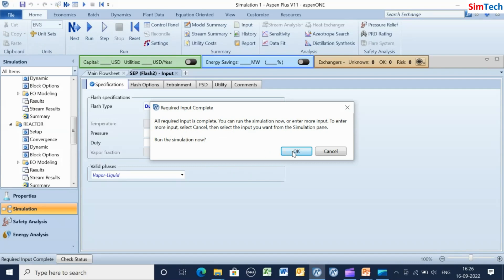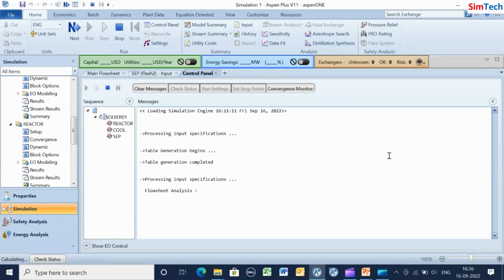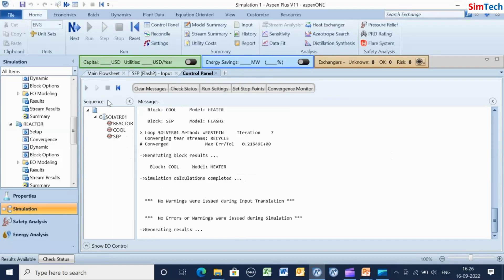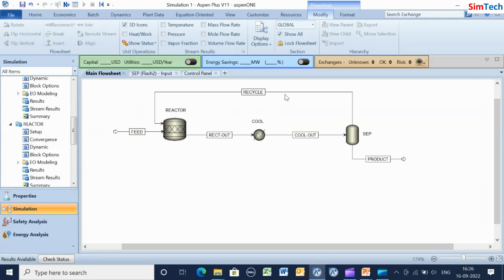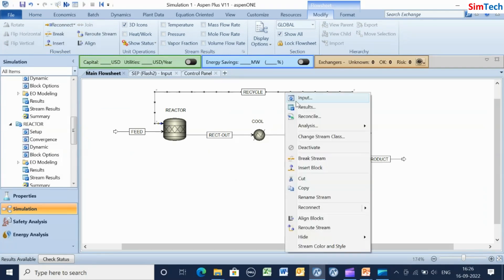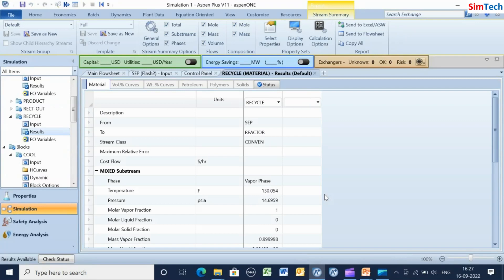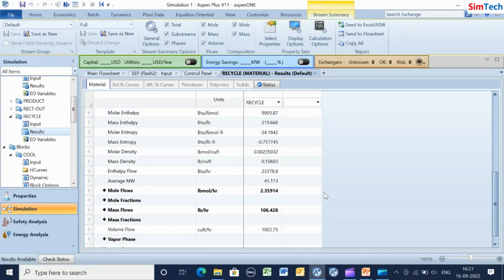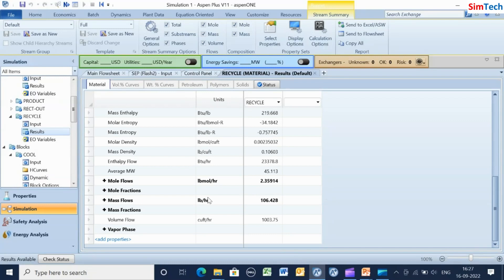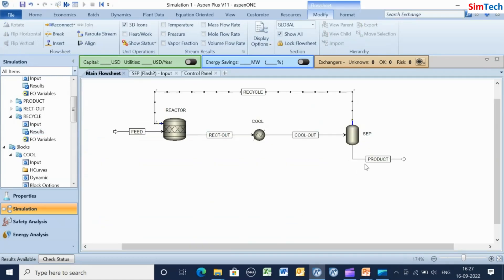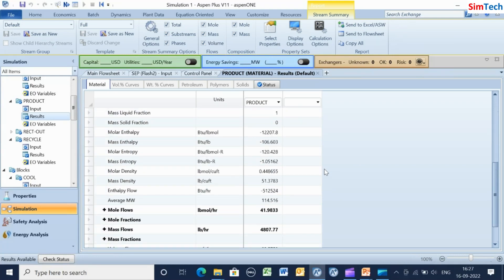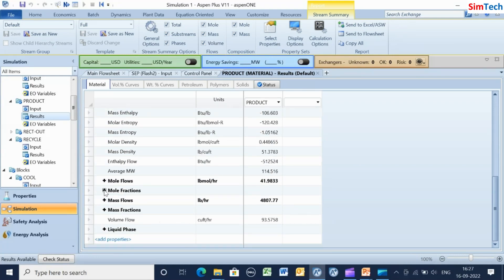Now all the inputs are complete and the simulation is ready to run. Run the simulation and check the results. Check and note the mass flow rate of the recycle stream — it is 106.43 pounds per hour. Similarly, note that the mole fraction of cumene in the product stream is 0.9055.